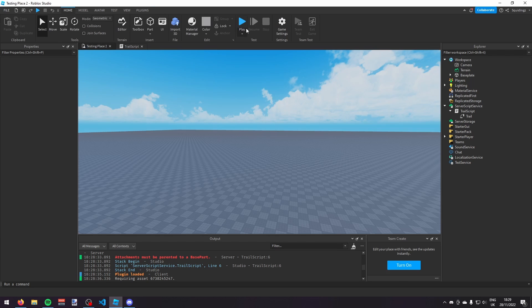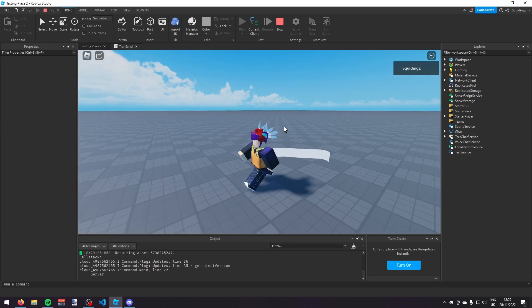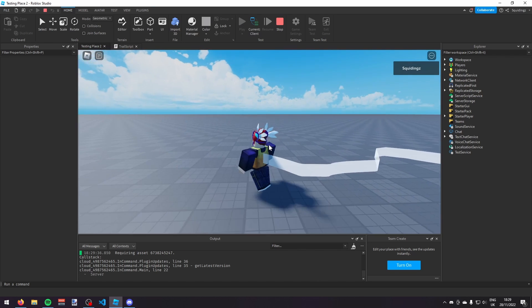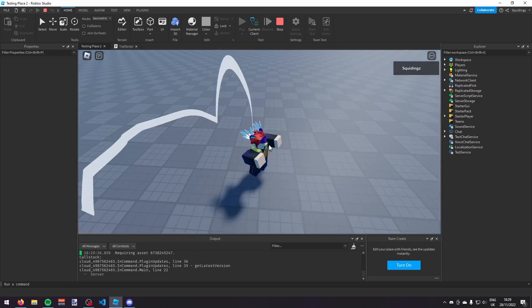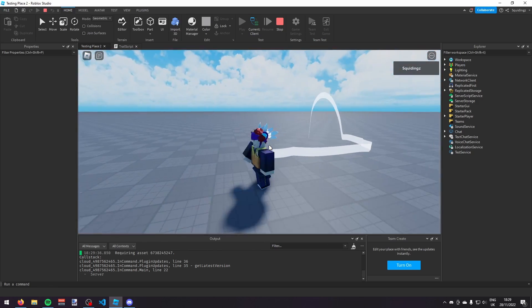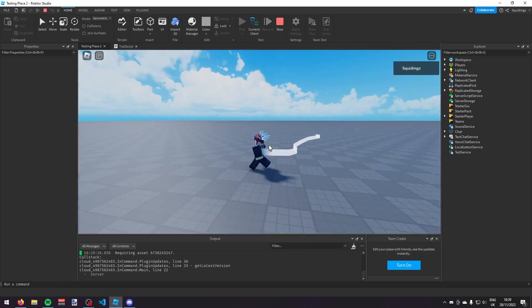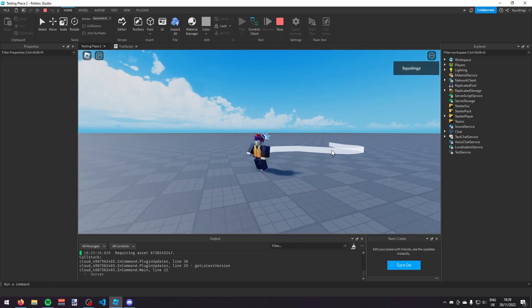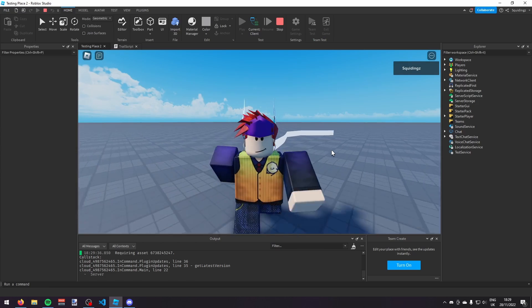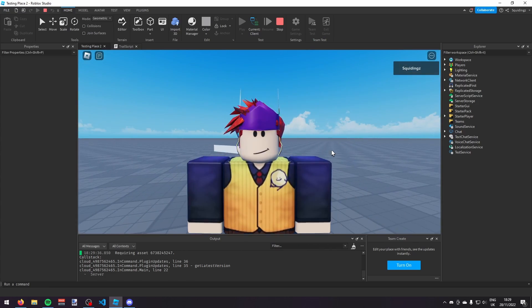Now if we play our game, you can see that as I'm walking, I have a trail. So that was how you make trails in Roblox Studio. If you found this helpful, then please subscribe. Anyway, I'll see you next time. Goodbye.